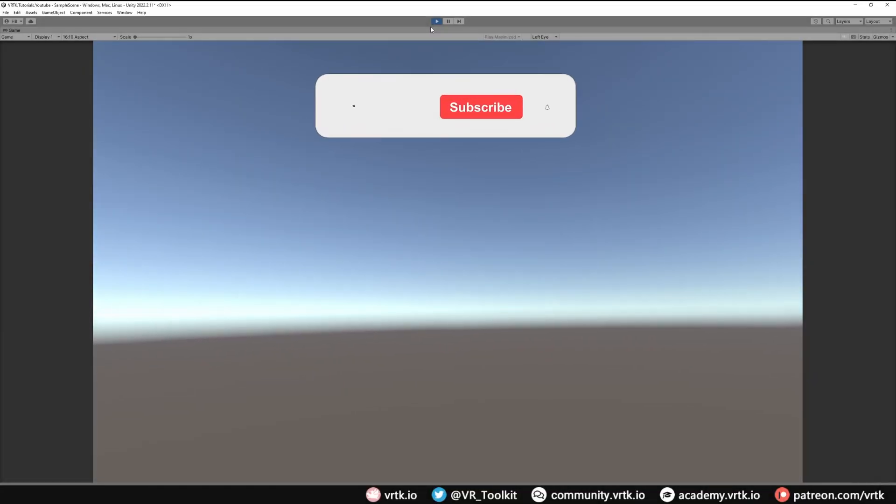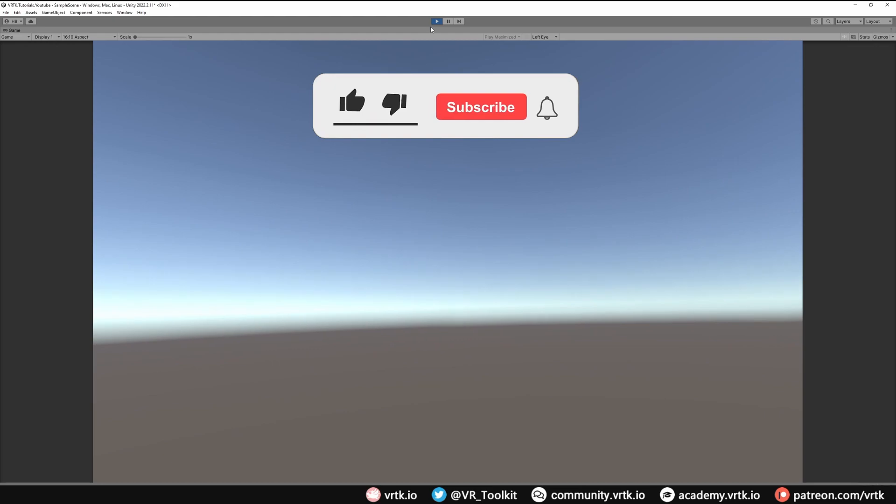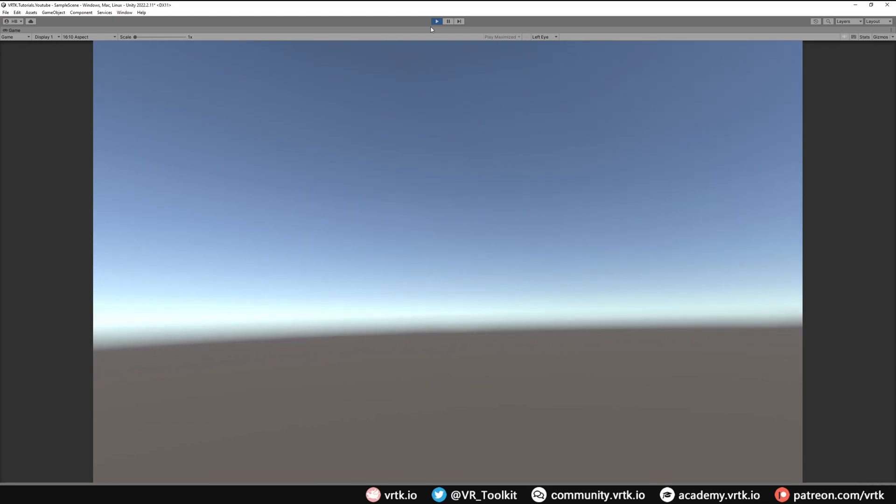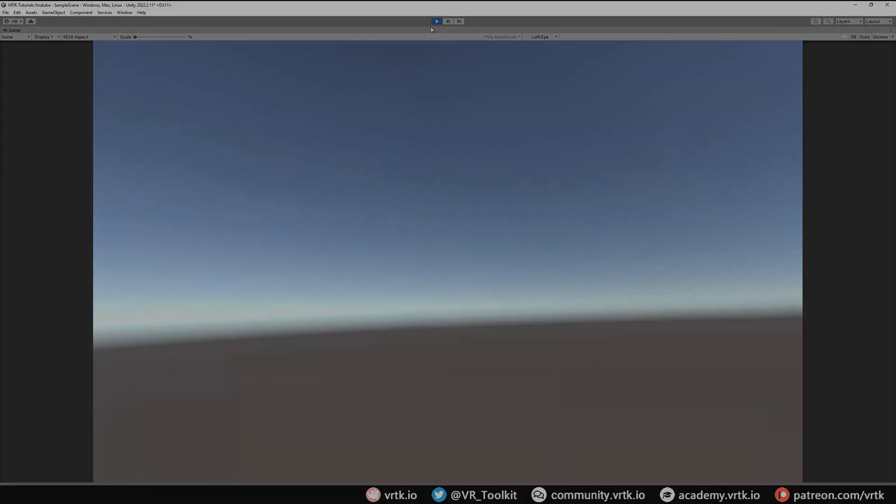Hello and welcome to another VRTK tutorial video. In this video we're going to show how we can set up our Unity project to use OpenXR and to bring in our Unity XR camera rig from Tilia and to use the Tilia tracked alias package.